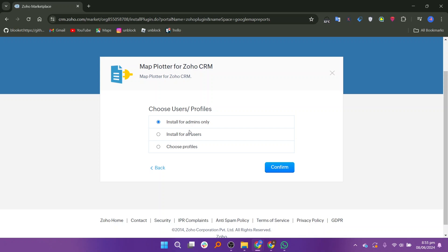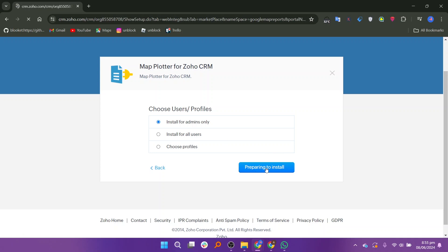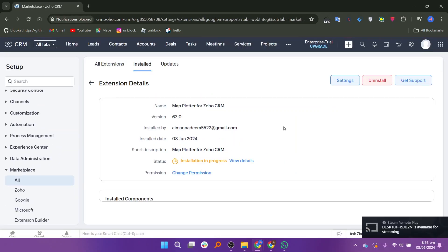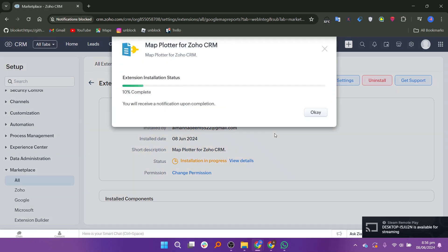Next, you need to select which users or profiles within your CRM will have access to this extension. Choose the appropriate users or profiles and then click on confirm. After confirming, you will see the preparing to install screen. This page shows the status of the extension installation. Wait for the installation to complete.